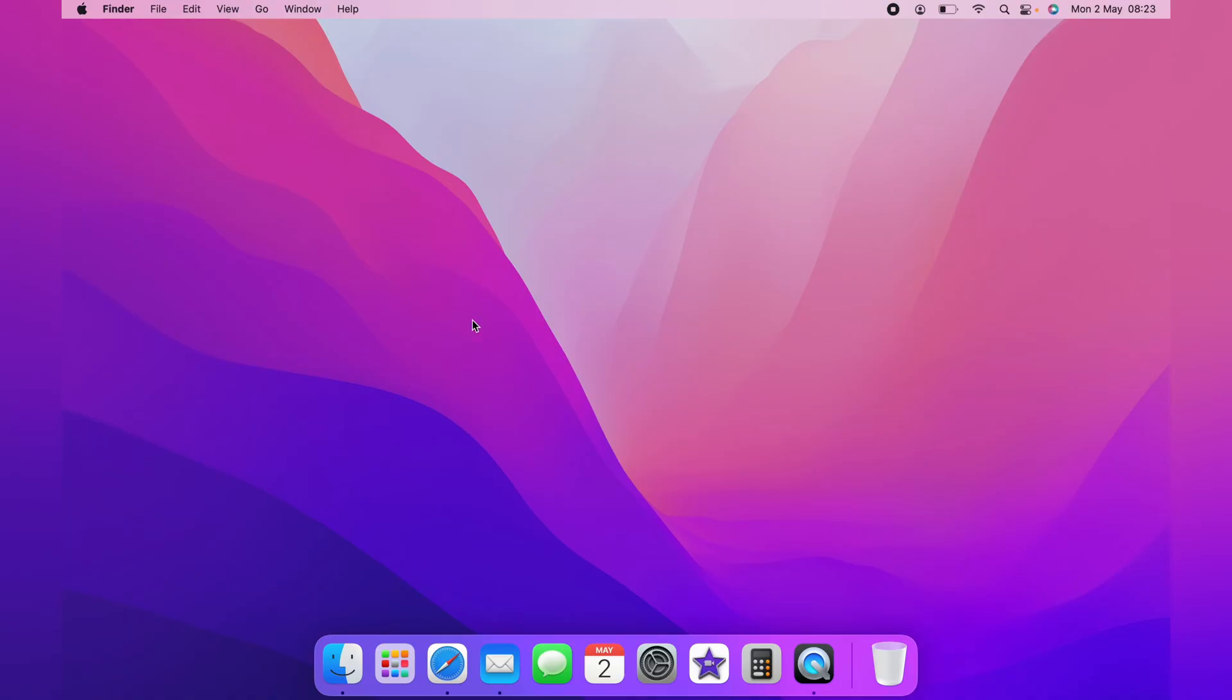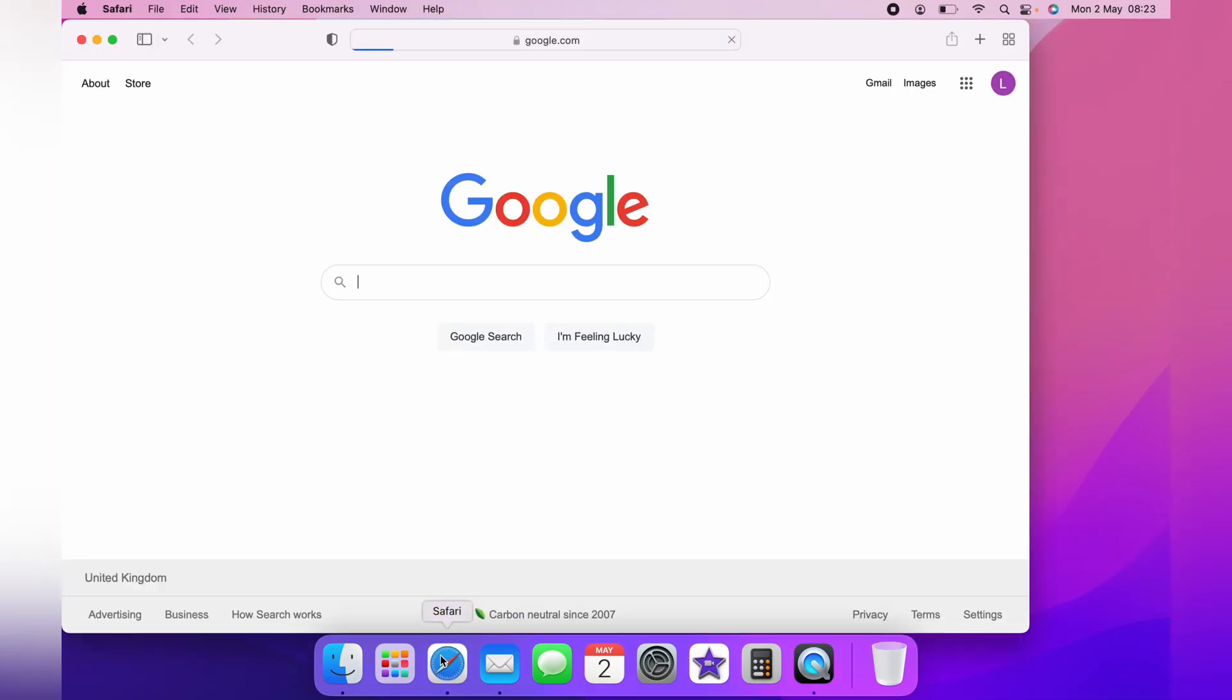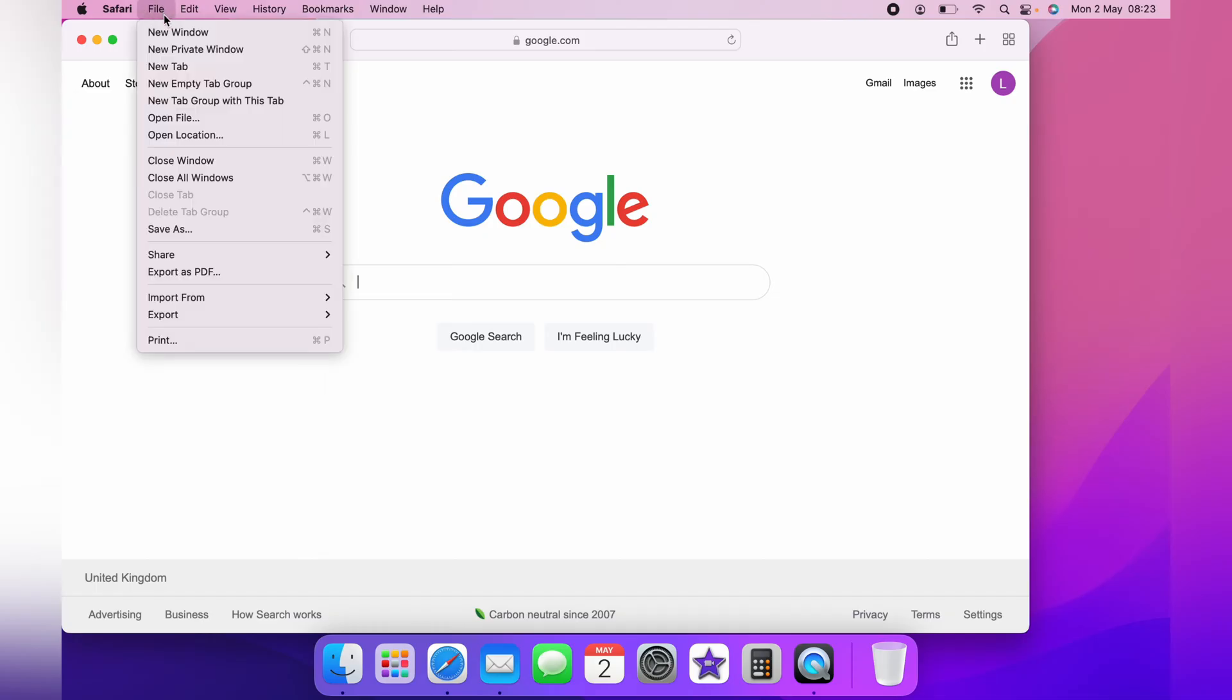The first thing you want to do is open your web browser of choice. Here we'll open Safari, and once you've opened your web browser, you want to come up to File and select New Private Window.